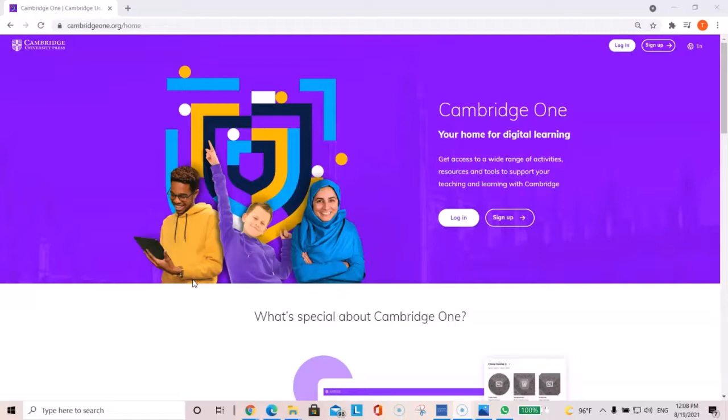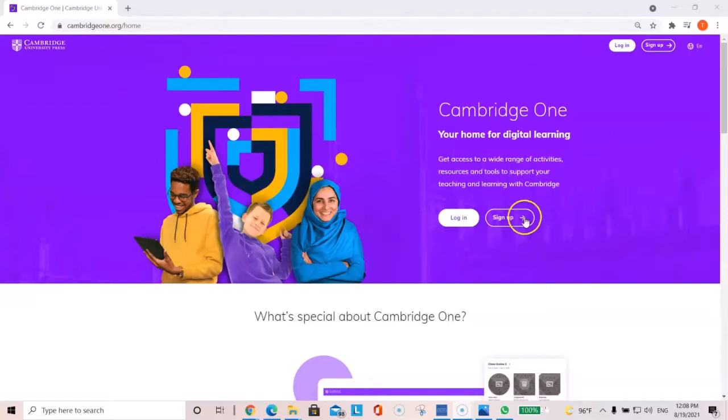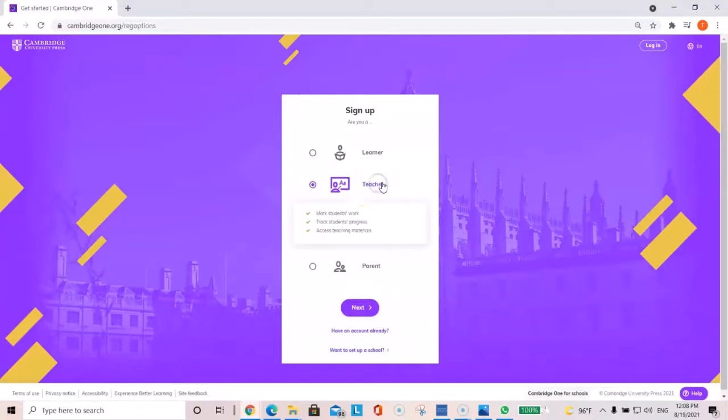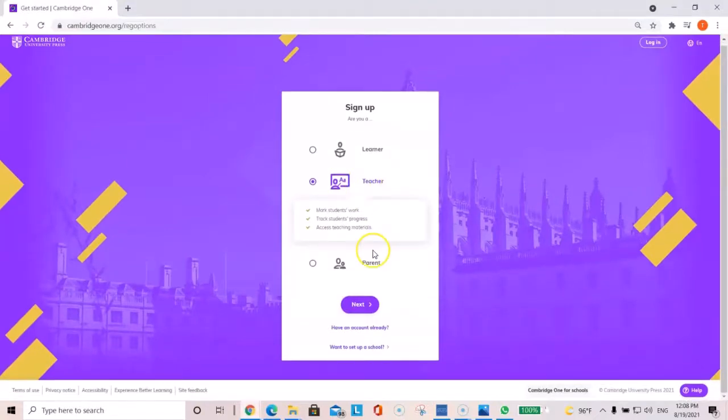First, you need to create a teacher's account. You go to the website cambridge1.org and if you don't have an account, click on sign up, select teacher, and then click next.